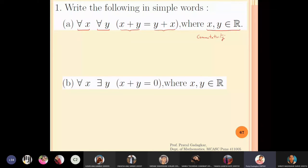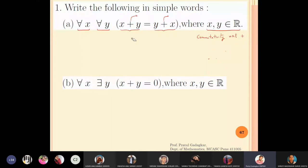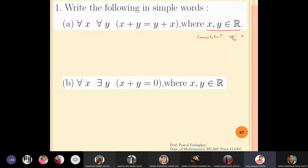So x plus y equals y plus x is commutativity with respect to the addition operation. You also know that in real numbers, x into y gives the same answer as y into x — that property would be called commutativity with respect to multiplication — but we are not interested in that right now. This statement is telling us that in real numbers we have commutativity with respect to the addition operation. So how will we write this in words?